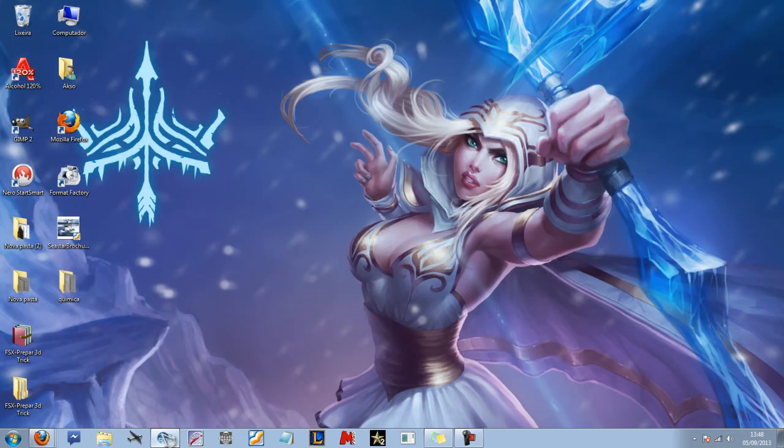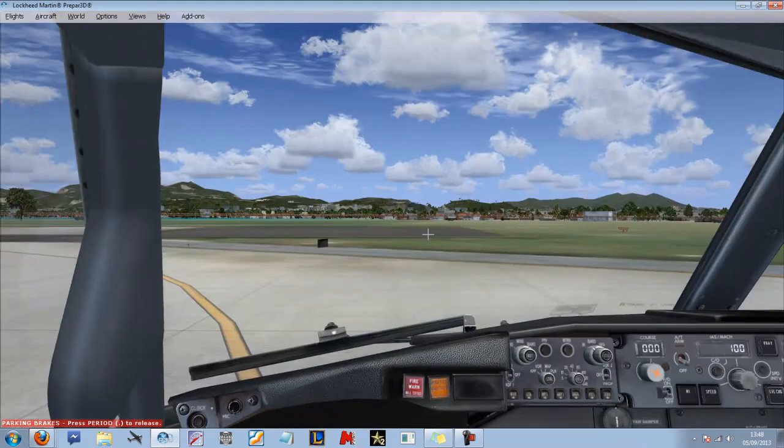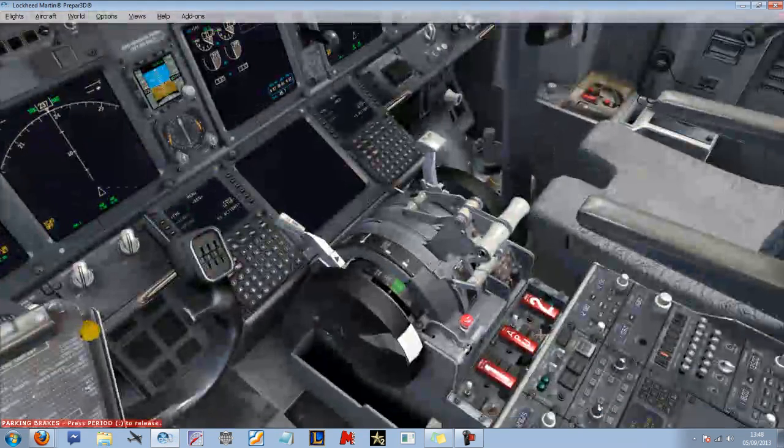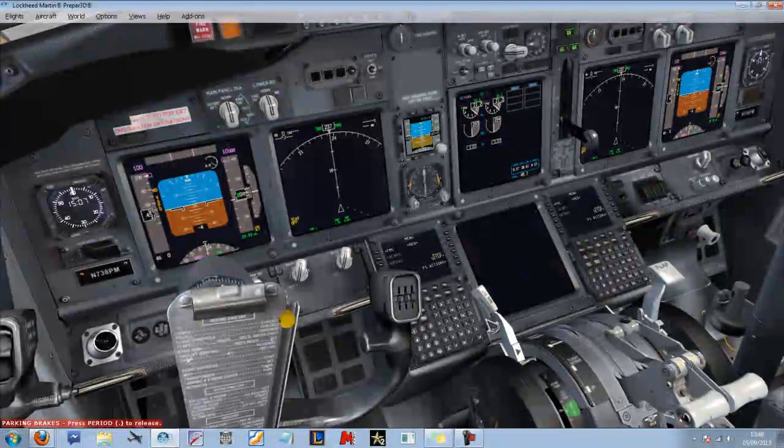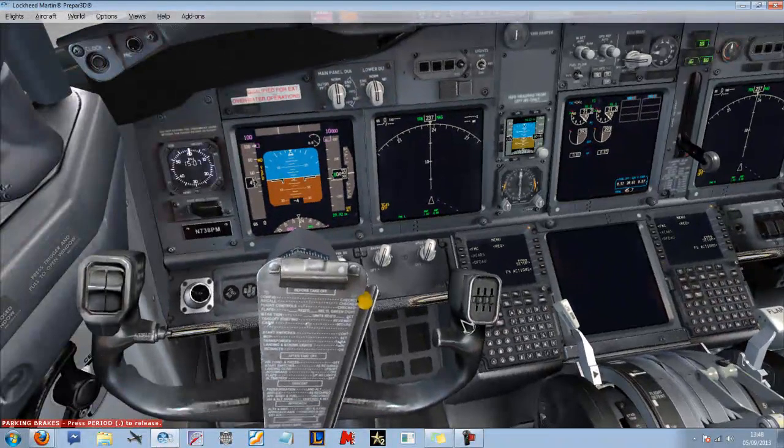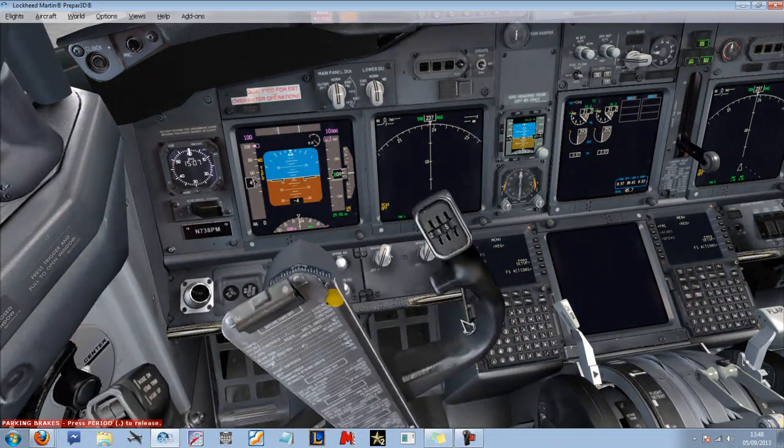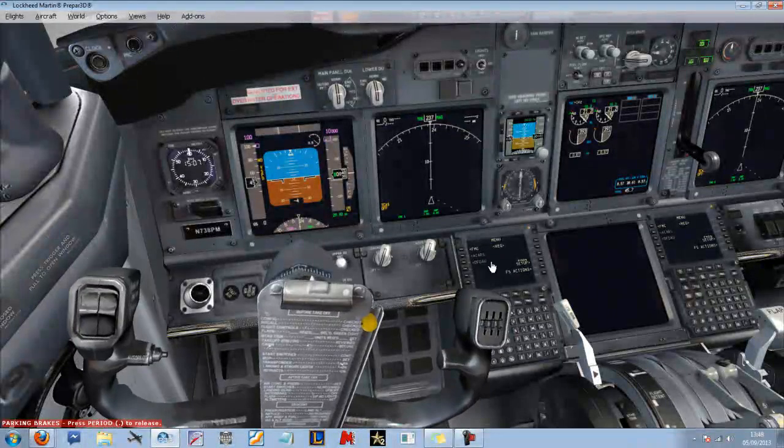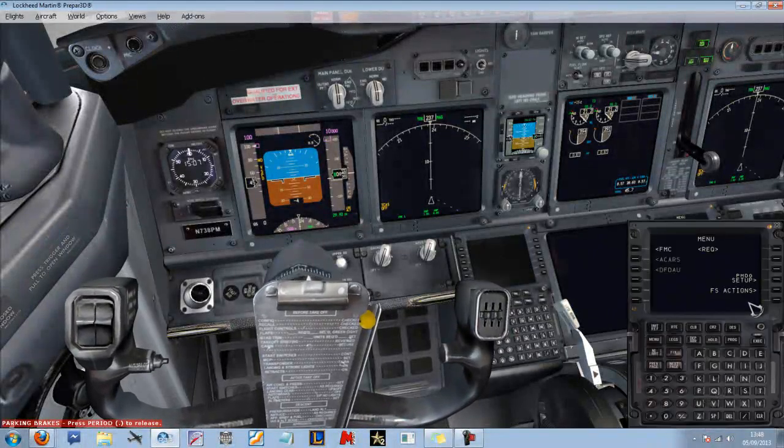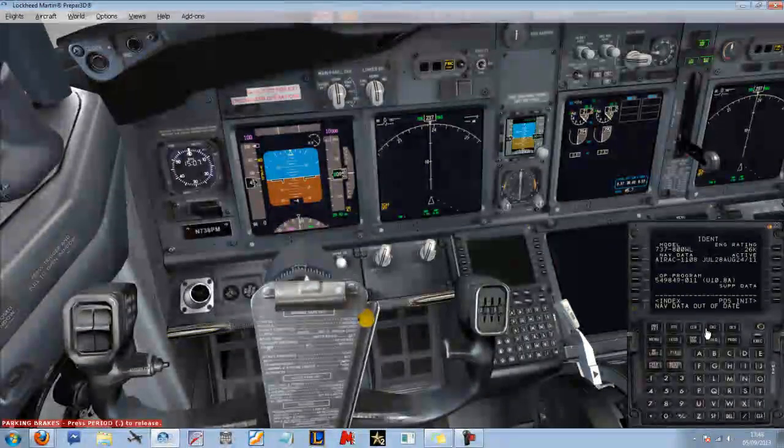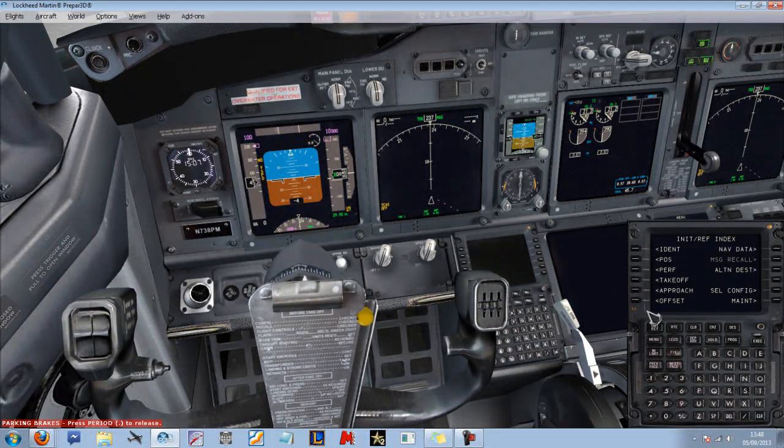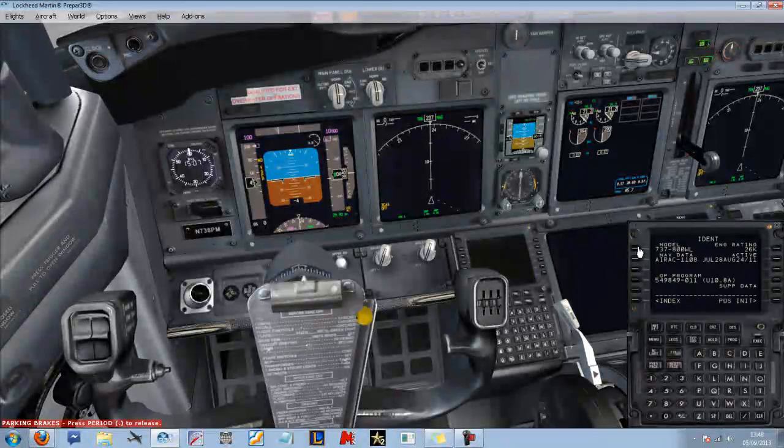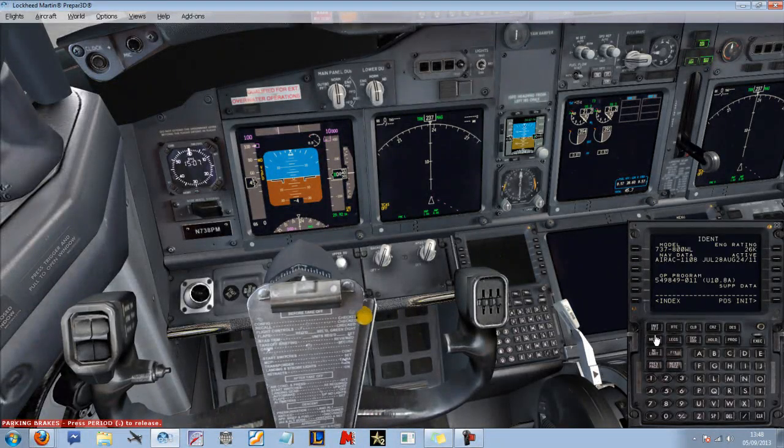I will show you. This is the PMDG NGX, as you guys can see, totally functional. Sorry, my legs are on the yoke. FMC, CDU. Let's come back.